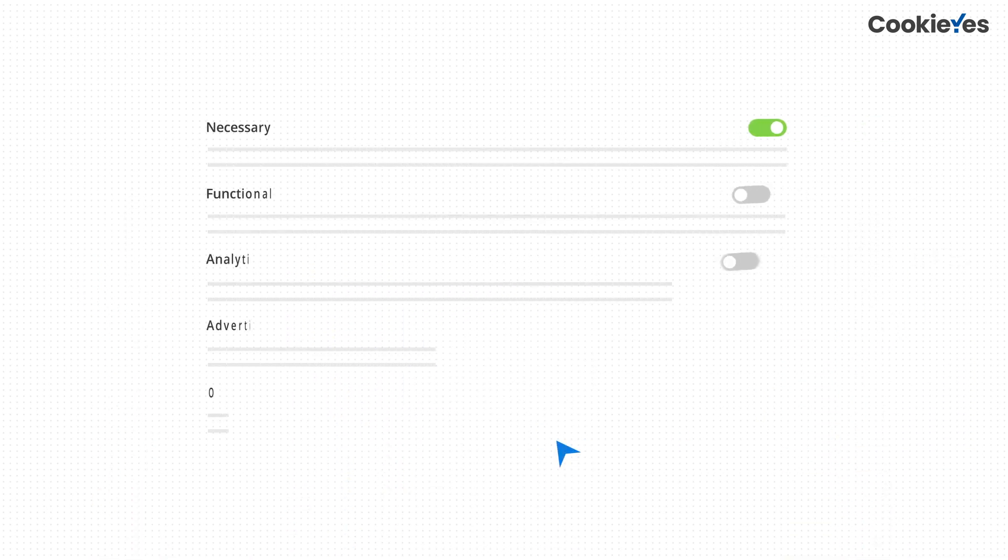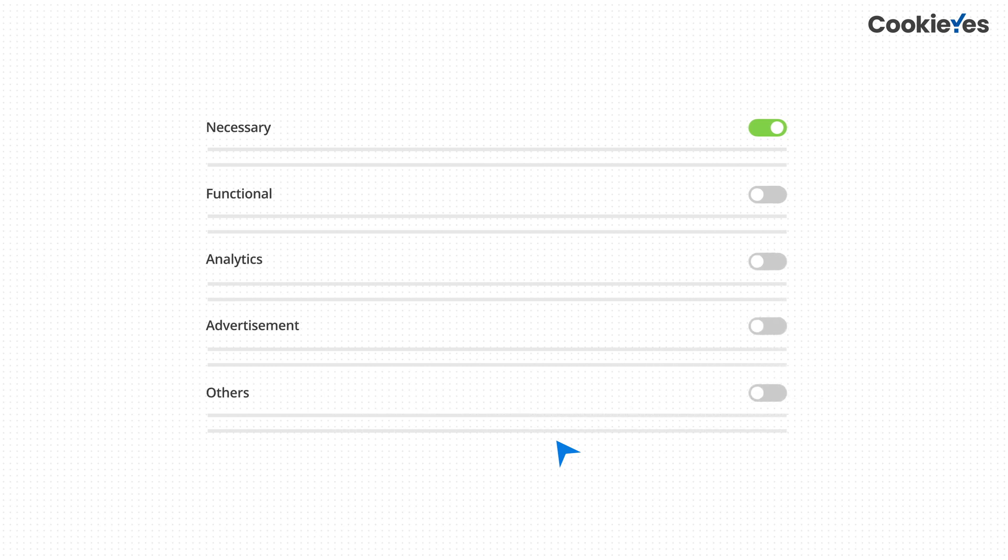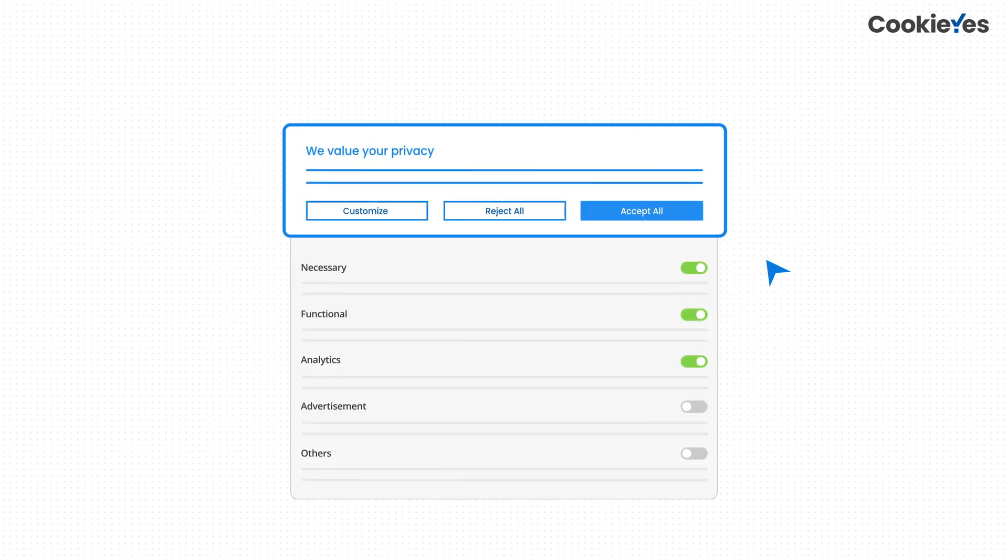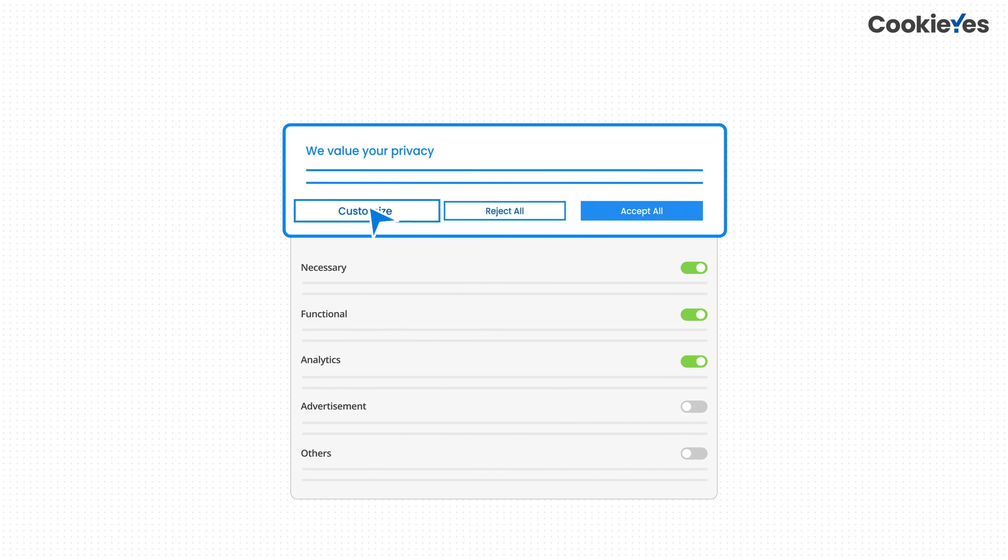On top of that, Cookie Yes also allows you to give users granular control over which kinds of cookies they want to see enabled on your website. That is, using the cookie banner, users can make their own decision to accept, reject, or choose between cookie categories.